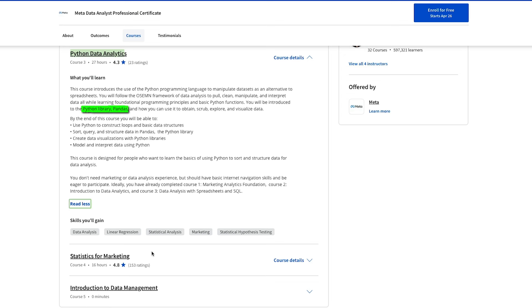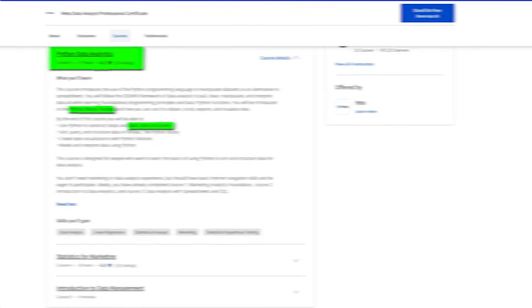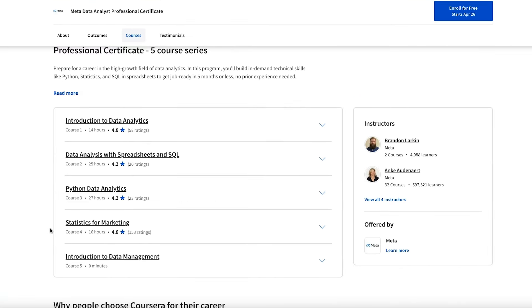It offers data structures and operations that are fantastic for data manipulation and analysis, such as the Pandas DataFrame. In my opinion, this could be the most useful course in the program. The next one is also very important, although it's a bit more theoretical.